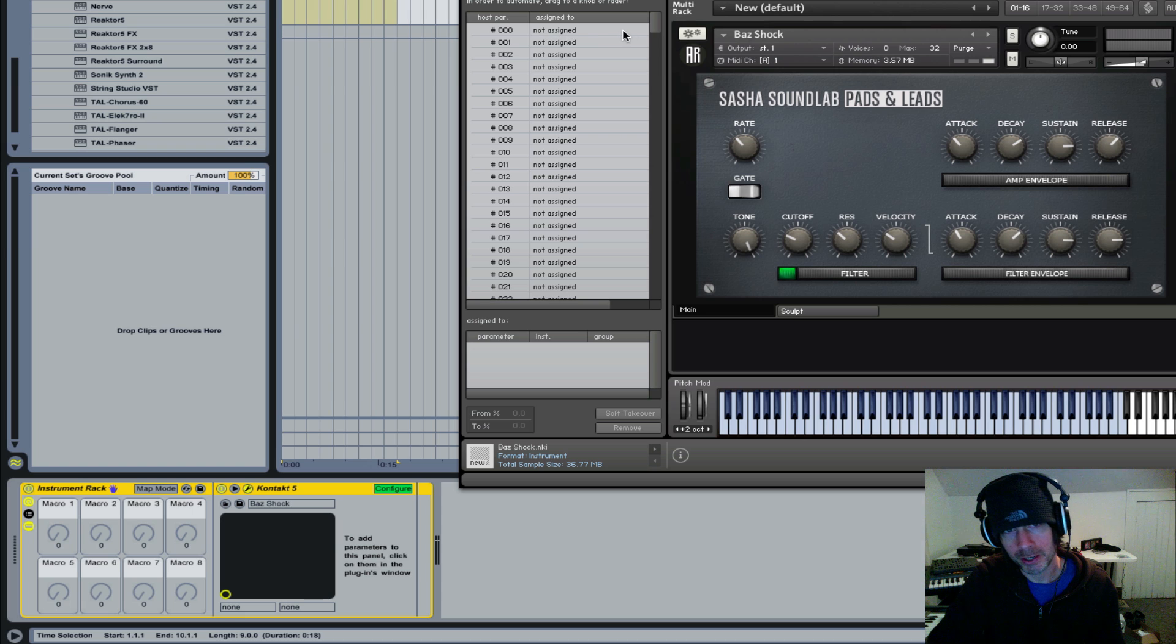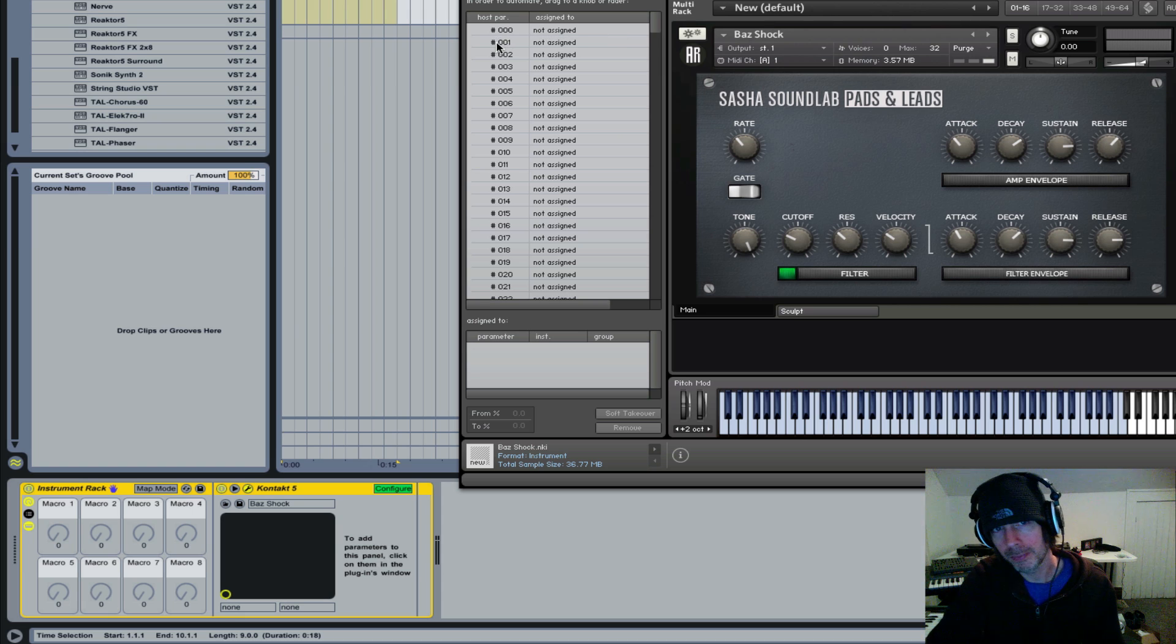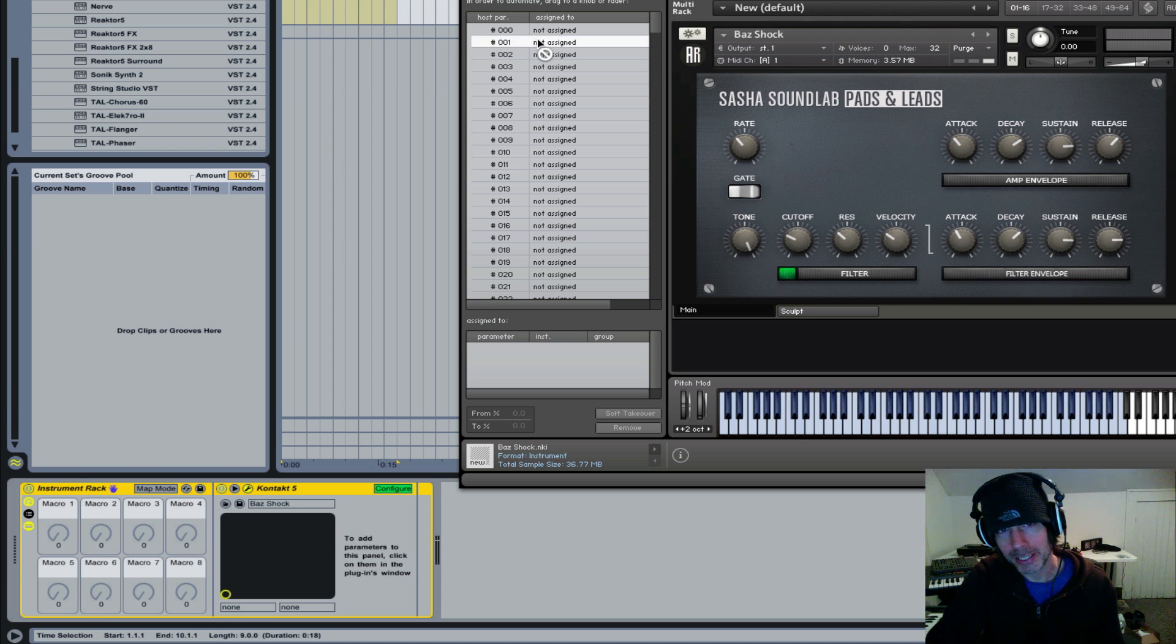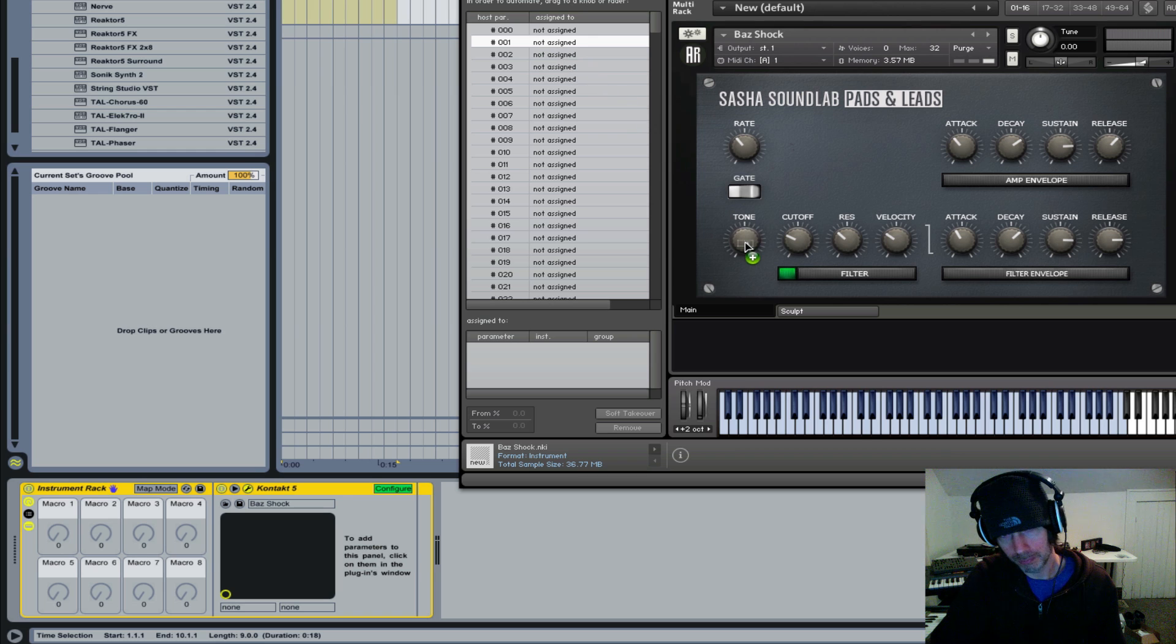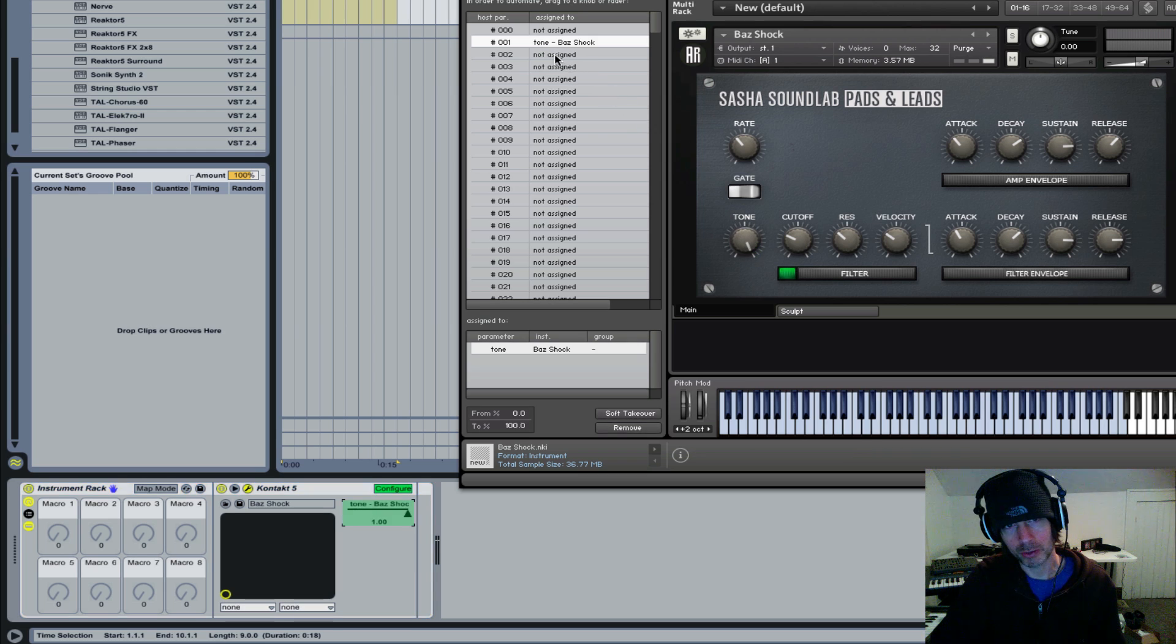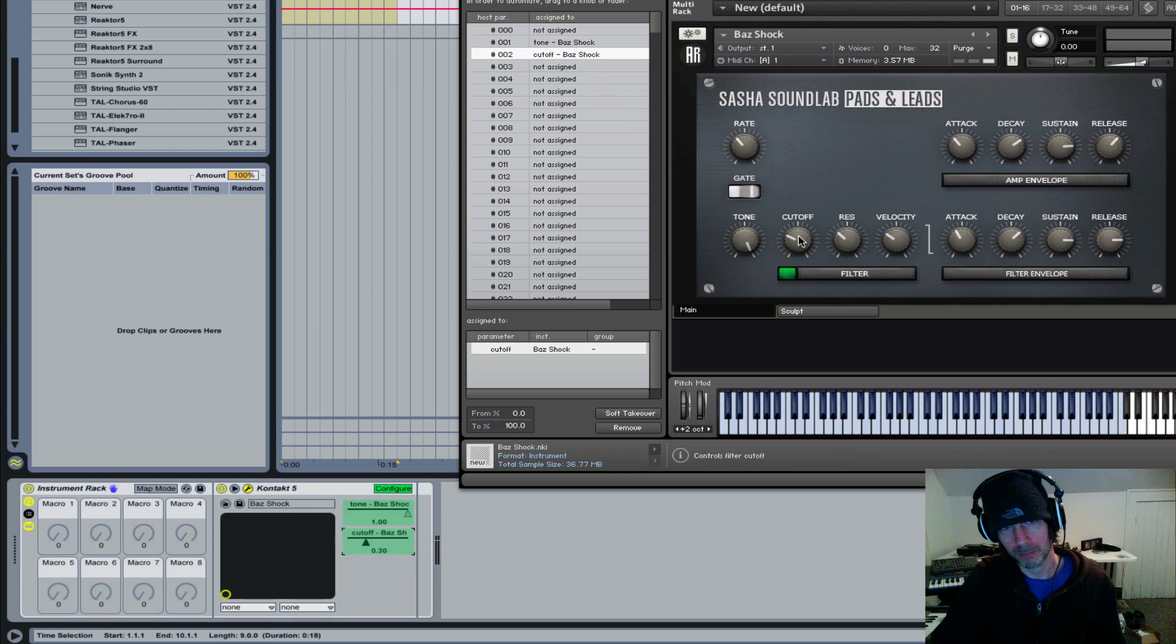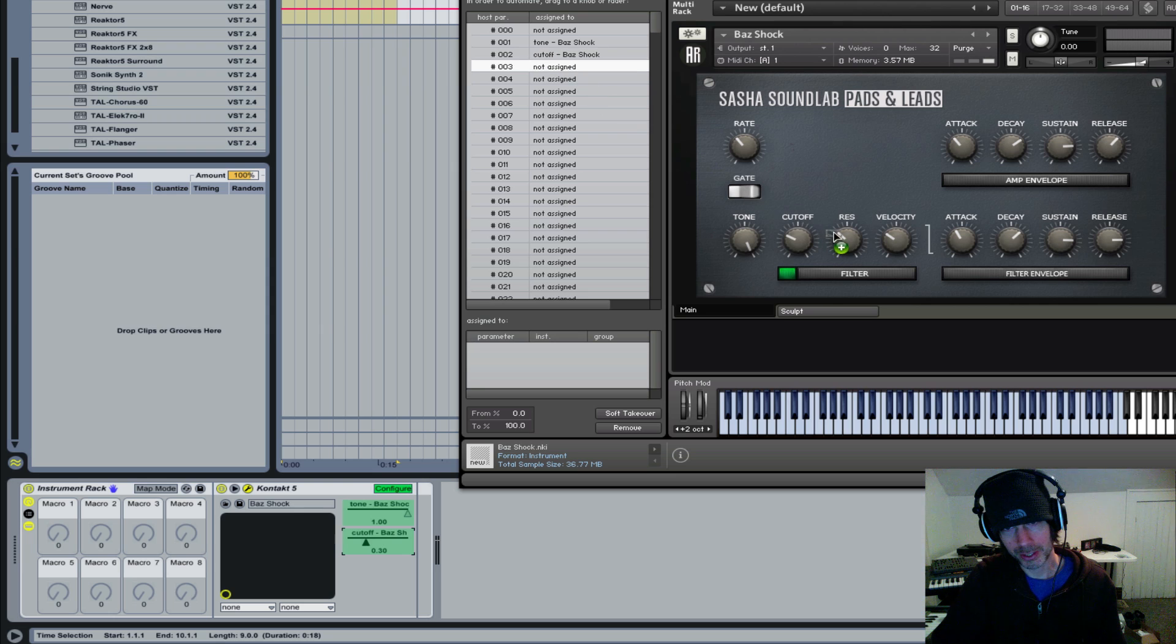Disregard the 000 and start with 001. Then you just highlight and drag each parameter to whatever knob or control you'd like.